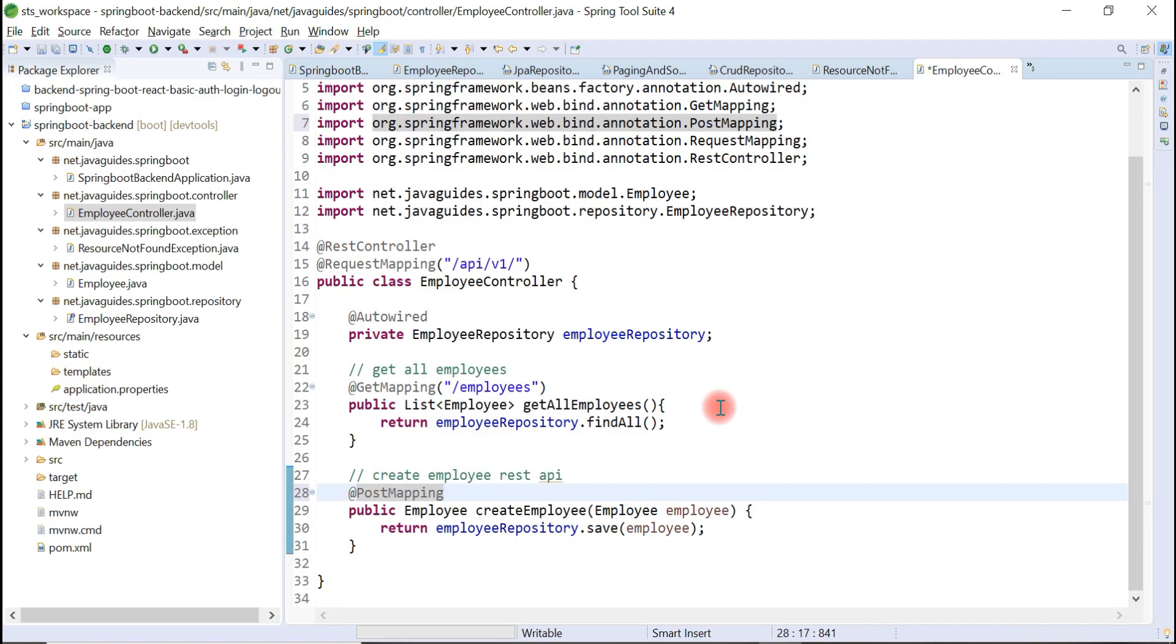Let's configure URL over here: slash employees.